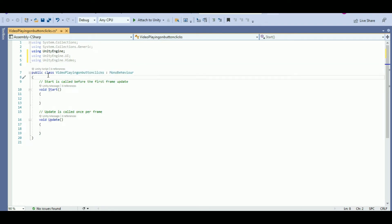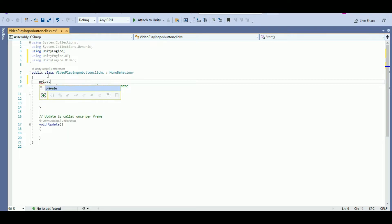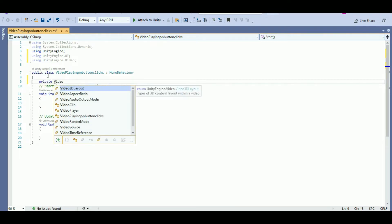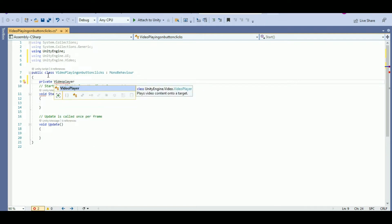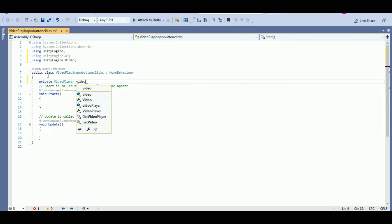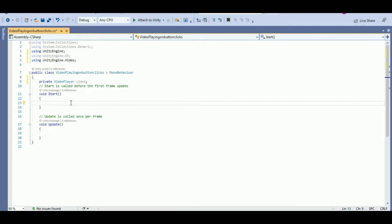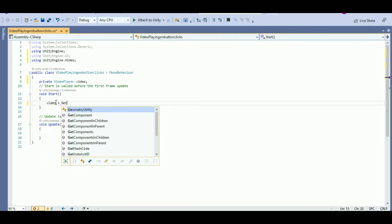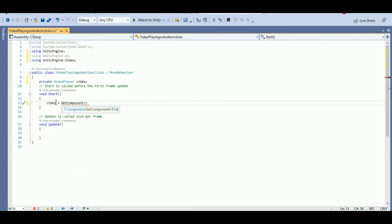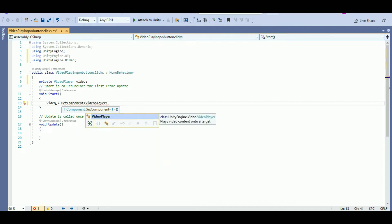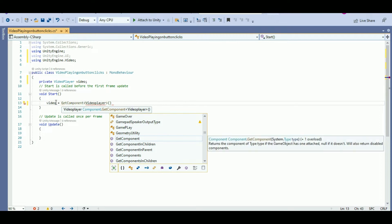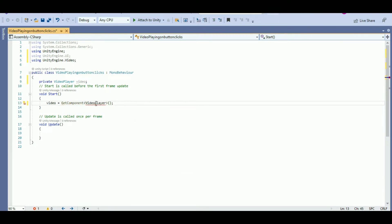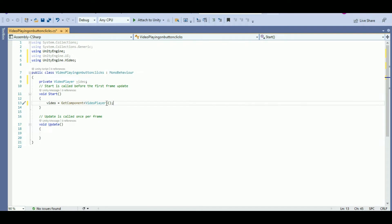Now I'll use a variable called video of type VideoPlayer. It's a private variable because we've already dragged the video onto the video player. At Start, we need to get the video component — that is, GetComponent VideoPlayer — so our variable will be equal to GetComponent, getting the VideoPlayer component where our video is present.